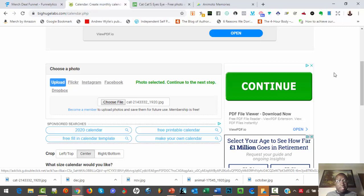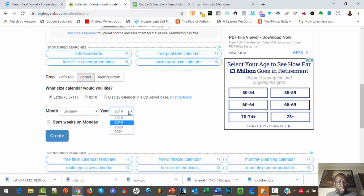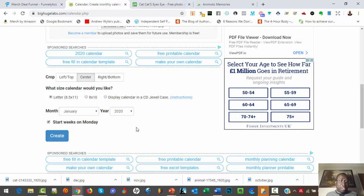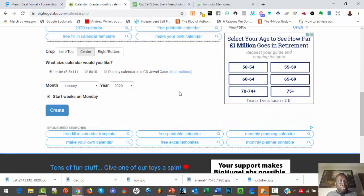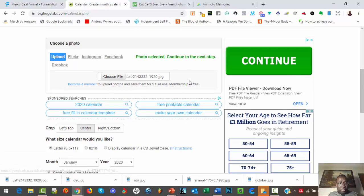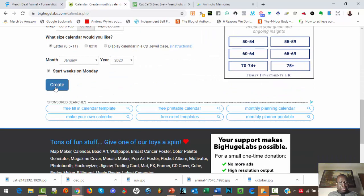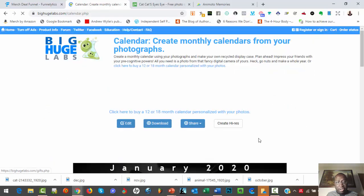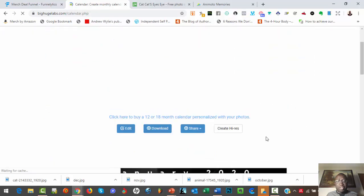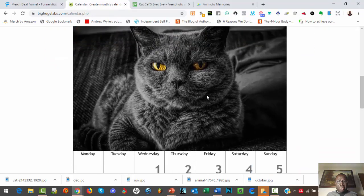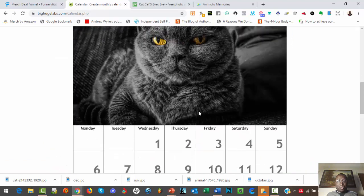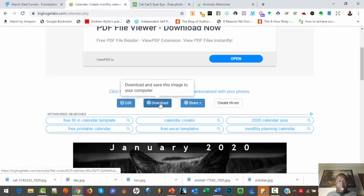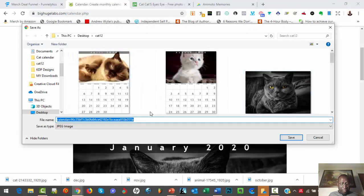Okay, good. So next you come to the month and you pick January, click on 2020, and you pick 'starts weeks on Monday.' I prefer to start week on Monday, but you can uncheck it as well. So then you click on create. So we are creating a calendar for January 2020. You see we've got it. That's the calendar. So once you've got it like this, you click on download and you save it.